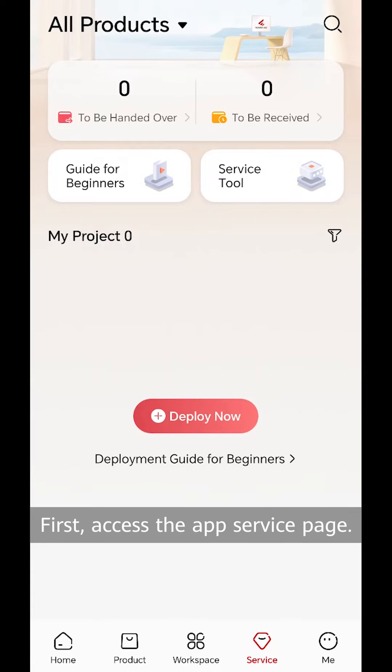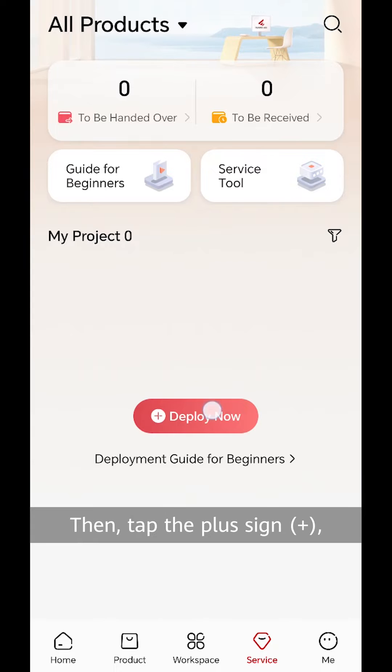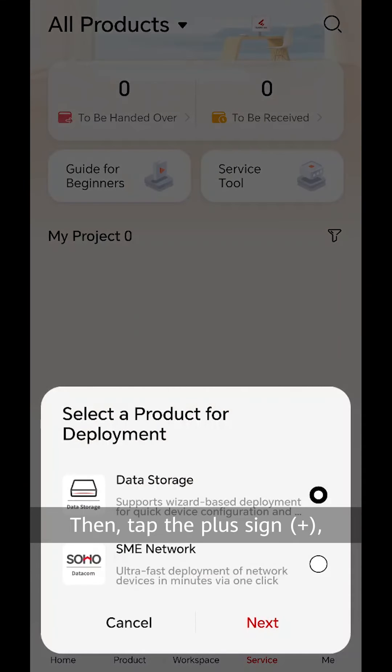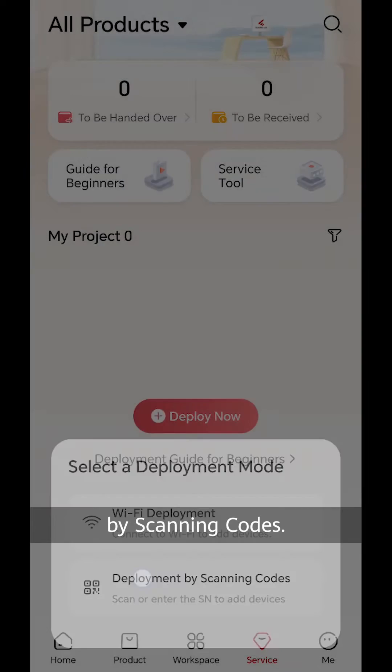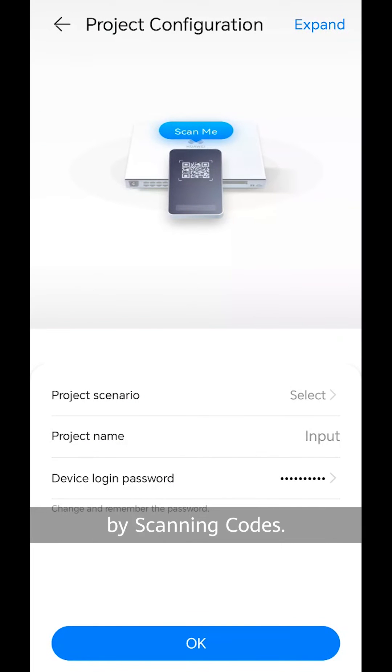First, access the app service page. Then, tap the plus sign. Select SME network and tap deployment by scanning codes.